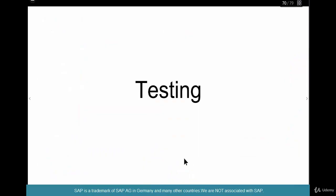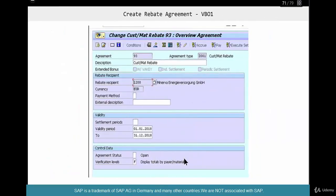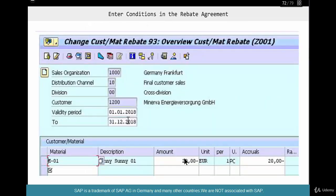Let's start testing the conflict that we have done. We test by creating a rebate agreement using the agreement type that we have created, Z002, and then add condition records against that agreement. These are the two basic steps: create a rebate agreement and create condition records for that rebate agreement.